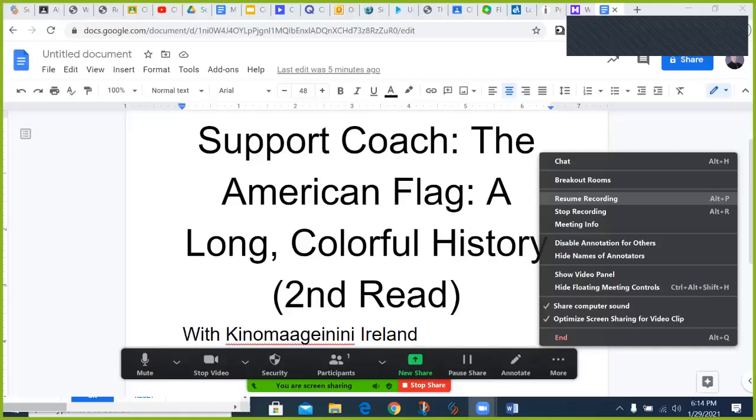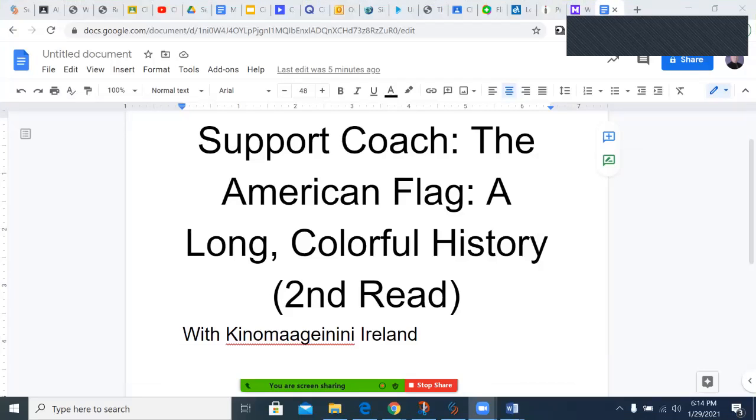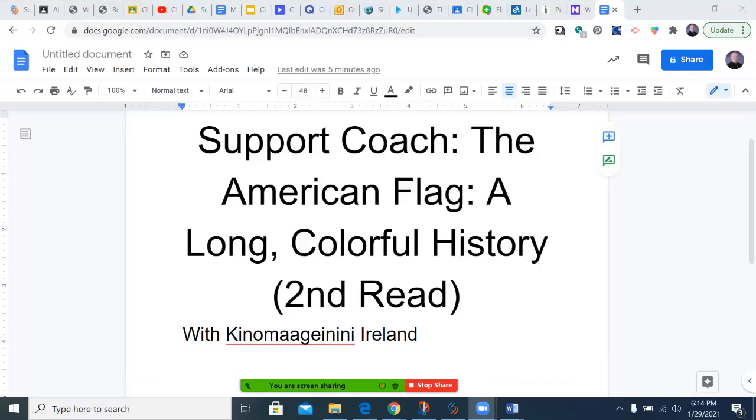Bonjour, Ireland, and welcome to this production of Support Coach Television. Today's episode from Support Coach: The American Flag — A Long, Colorful History.